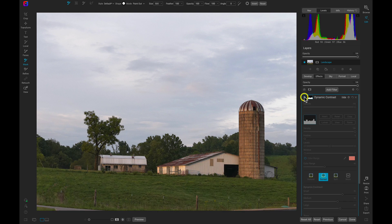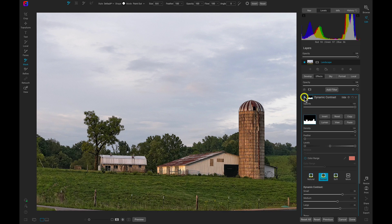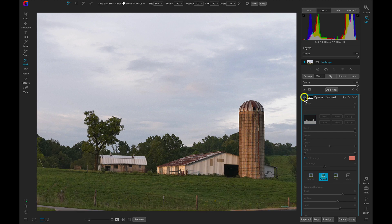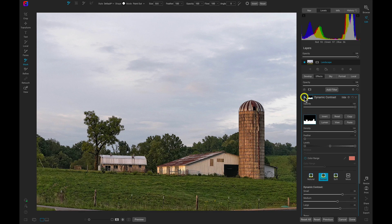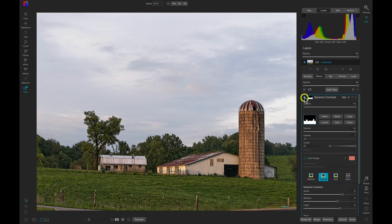The Dynamic Contrast filter is doing a great job of bringing that detail out of the foreground and separating it from the overcast sky background.